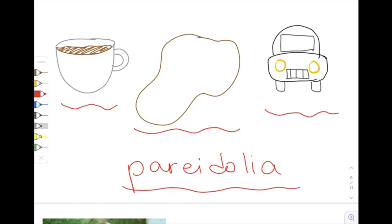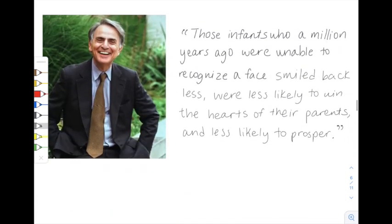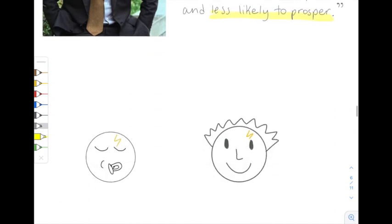And it makes sense from an evolutionary standpoint that recognizing faces comes so naturally to humans. Carl Sagan, the notable astronomer, once theorized, those infants who a million years ago were unable to recognize a face, smiled back less, were less likely to win the hearts of their parents, and less likely to prosper.